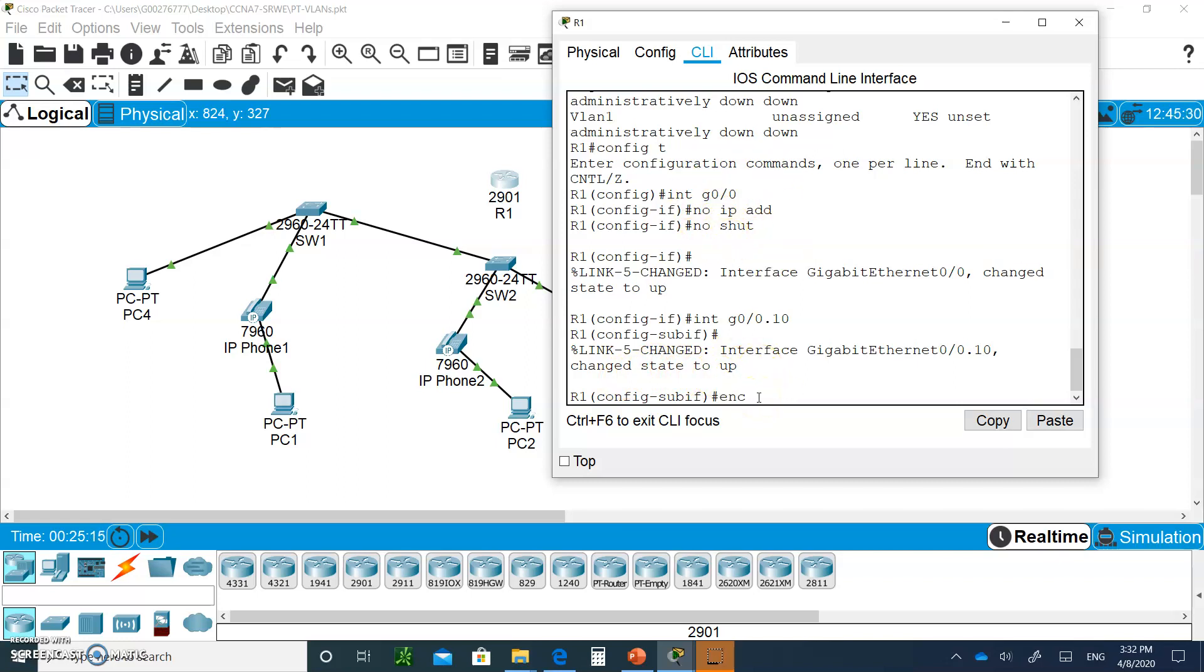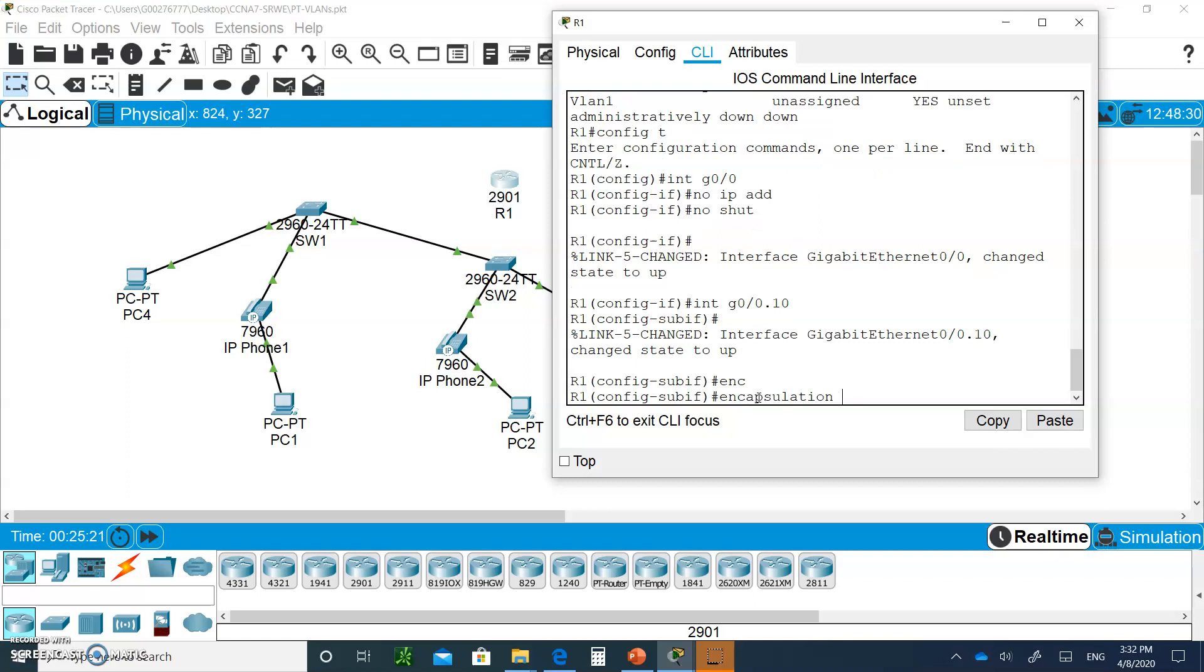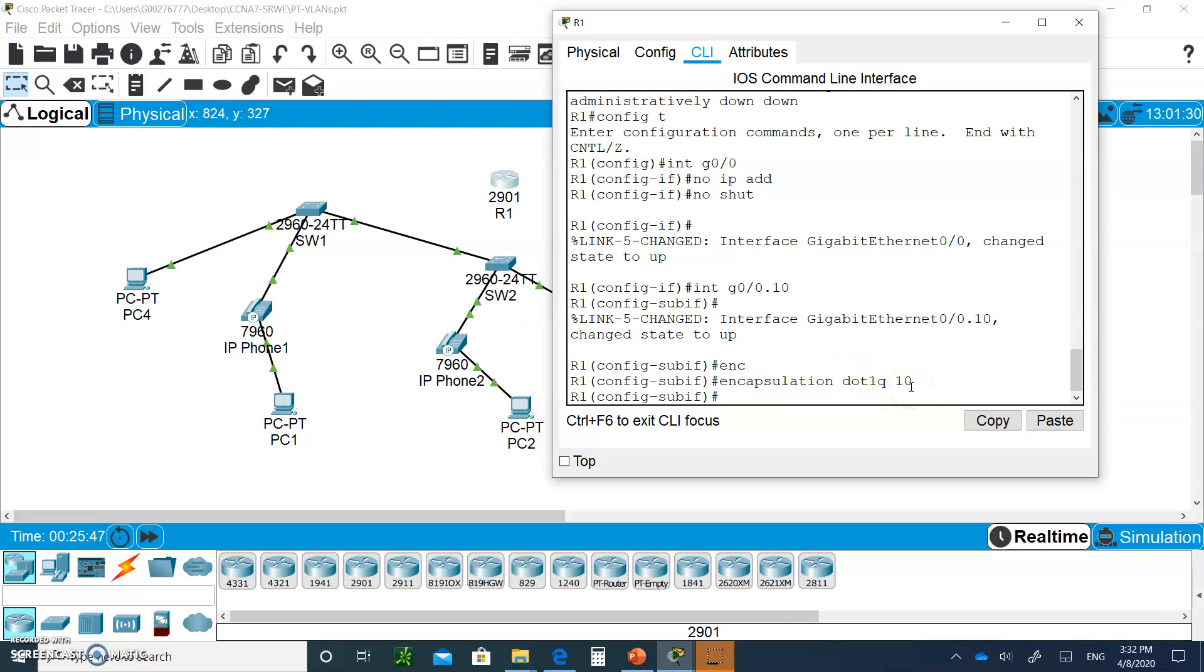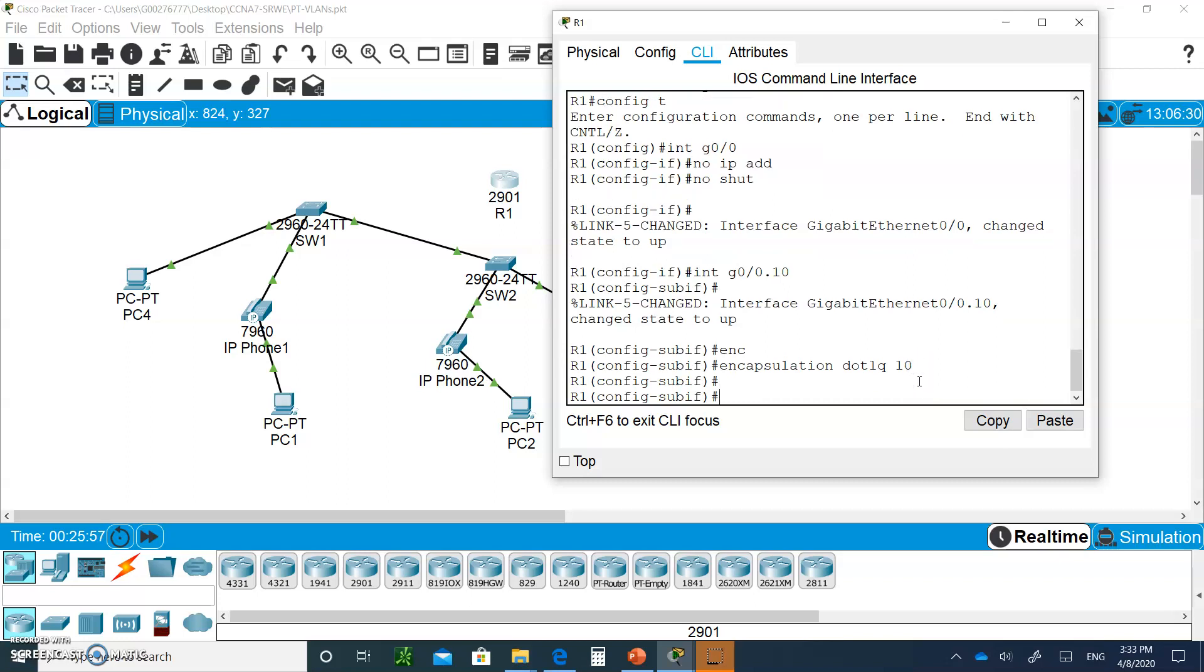You can see it came up immediately and you don't have to type no shut. Why? Because it's part of G0/0. The first thing you're going to do is type encapsulation. You don't even have to type the whole command, just type enc and hit tab. Then dot1q 10. What this is saying: any packet leaving the interface is going to be tagged with VLAN number 10 according to dot1q, according to IEEE 802.1Q. You have to do this command first before you assign the IP address.